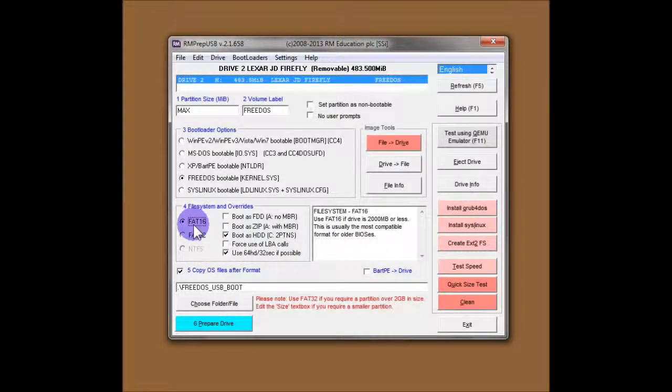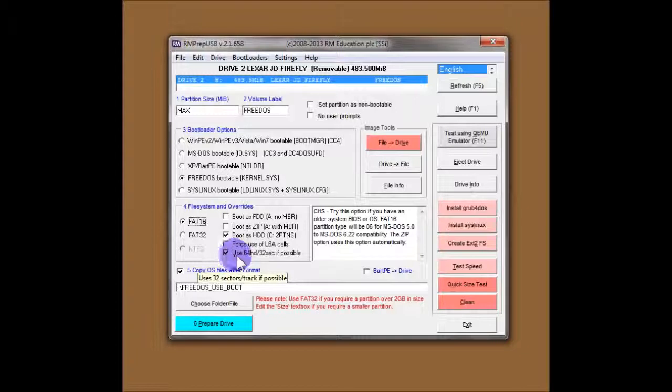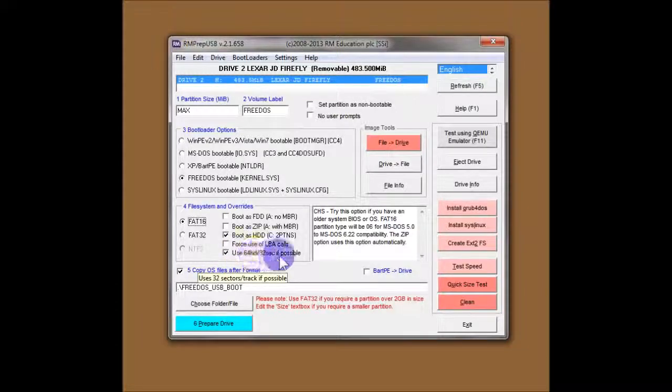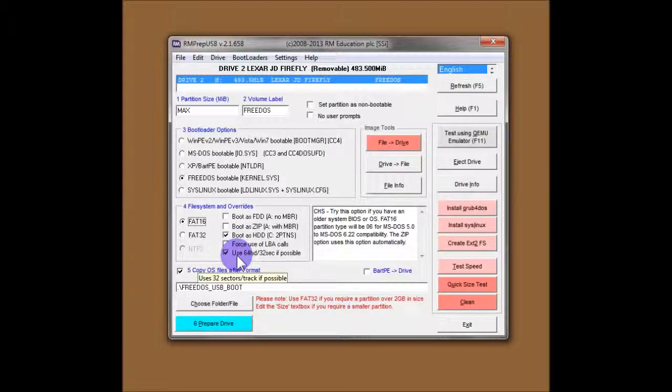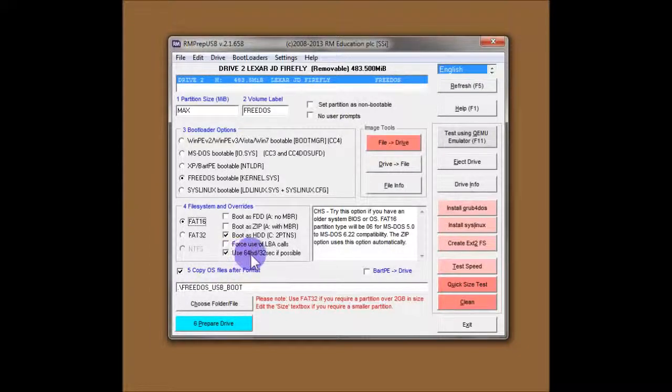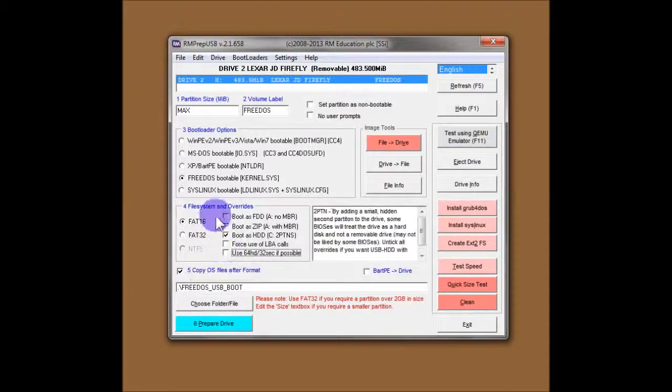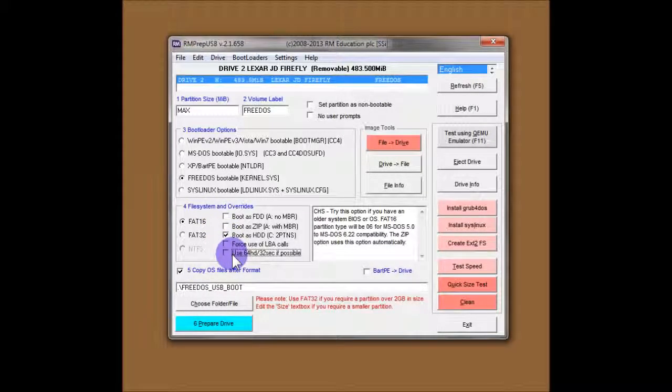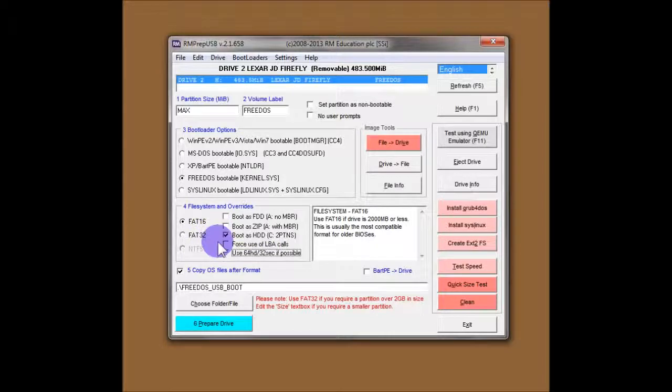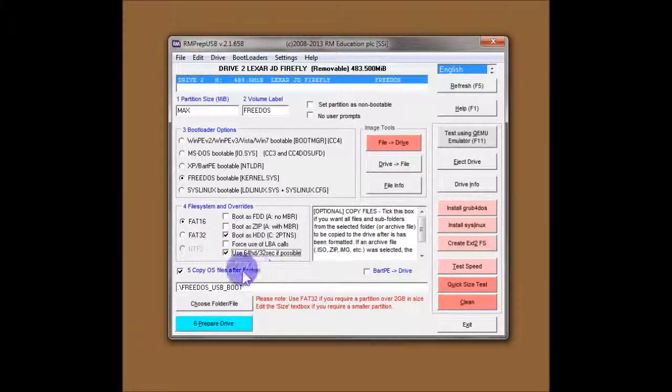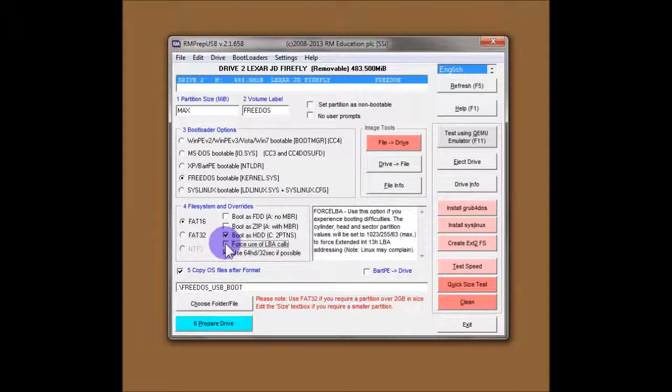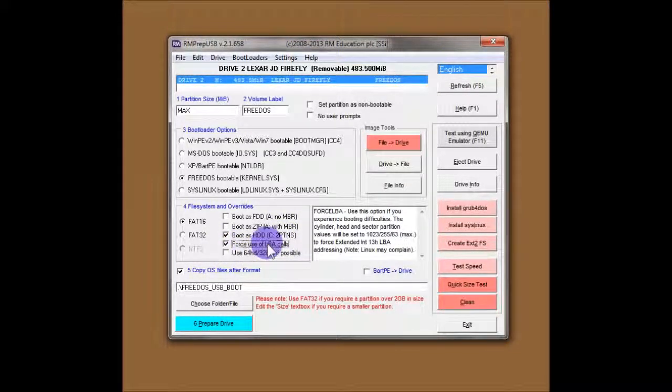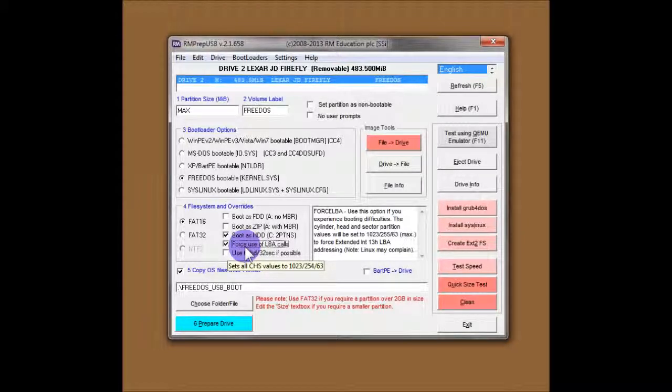It doesn't hurt to put this override on whenever you are booting from a USB drive. If you choose FAT16, you'll notice that it also ticks this option by default. And that's usually because you're going to boot from a DOS drive. However, not all DOS drives like this option. So, if I were you, I would try it without that option first, if you have to use FAT16. If that doesn't work, then tick the option and reformat it and try it again.